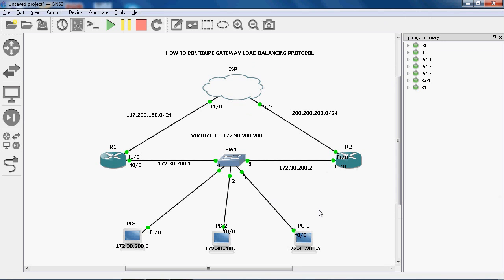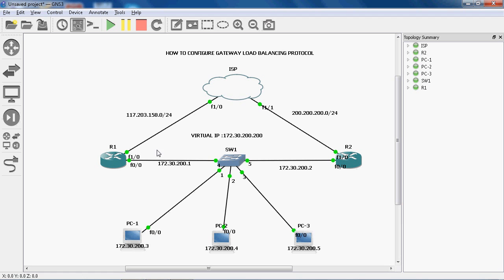In GLBP also, we can use a track object to track the WAN link interface. In case the WAN link goes down, how would R1 router know the WAN link is down? Using a track object we can track this interface as well.